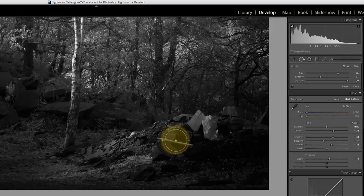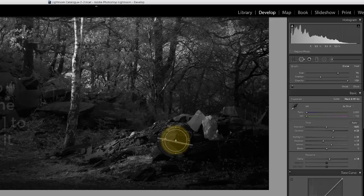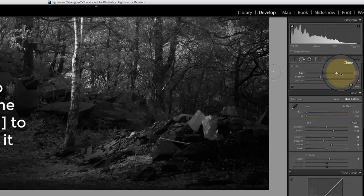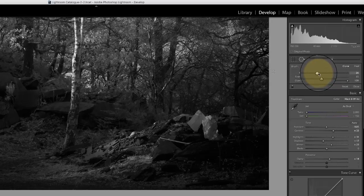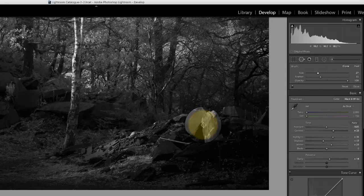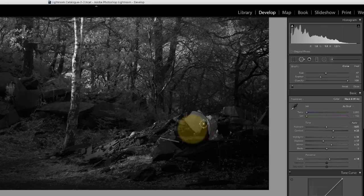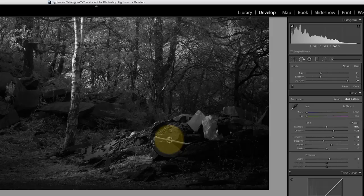Now at the moment my brush is actually too large, so I can reduce that by using the square brackets. You could use this size option here but as you do that it can be hard to see the brush itself and how small or large it gets. Instead I like to use the square brackets because you can place it around the image and you can size it properly then.